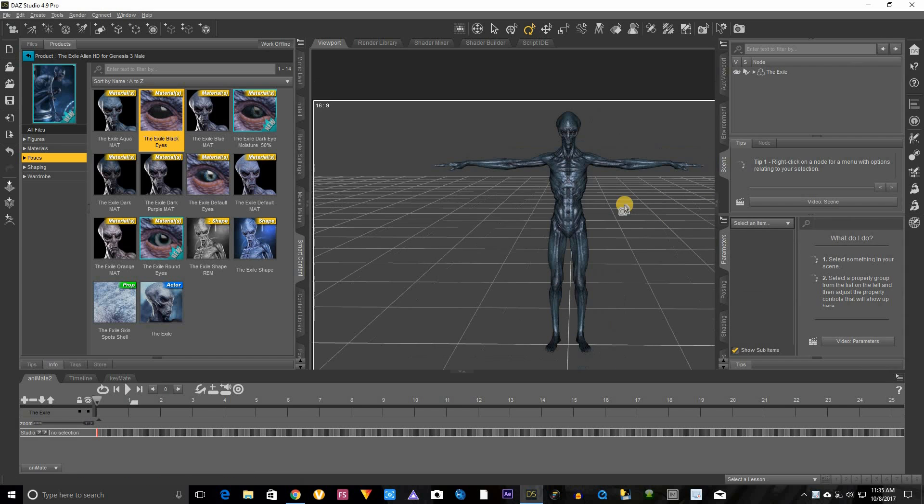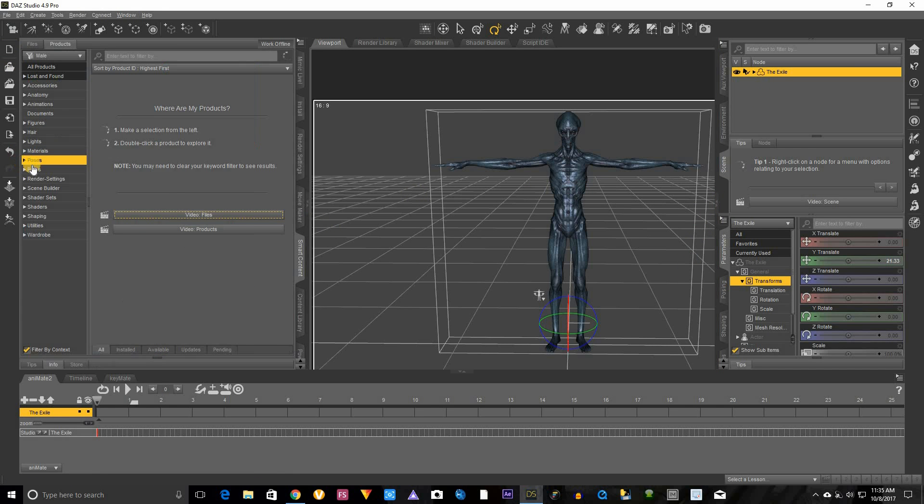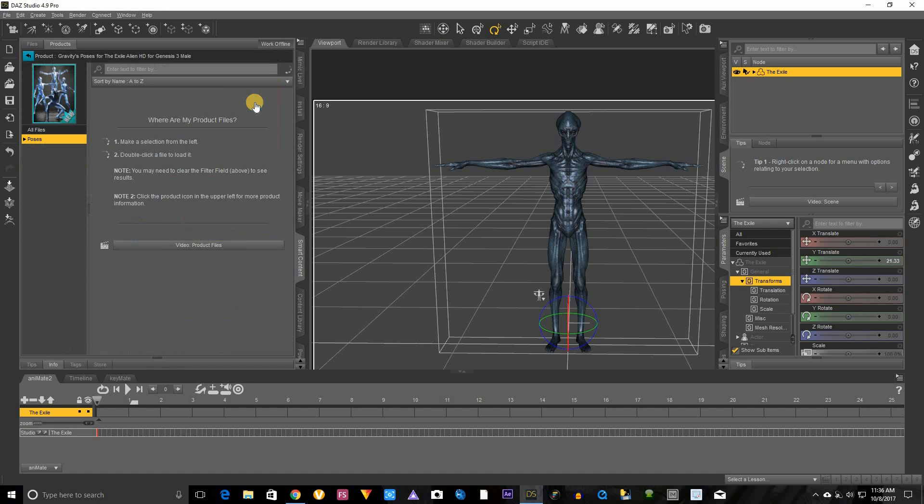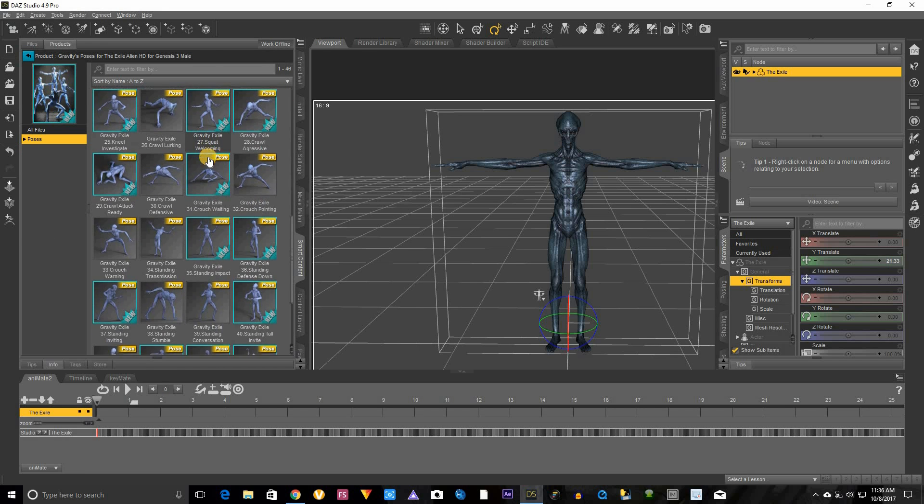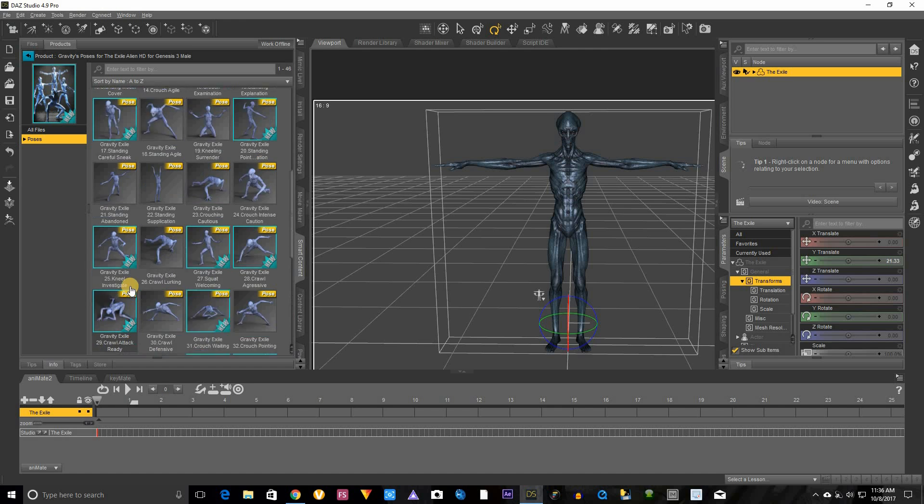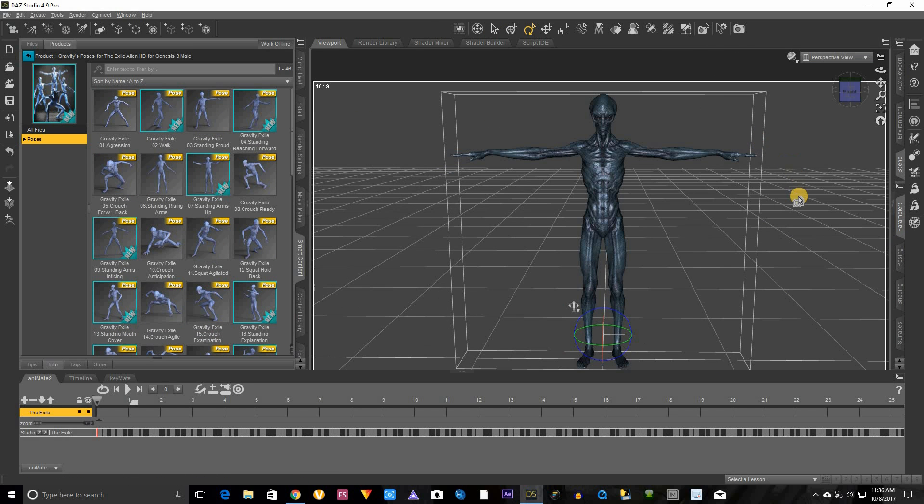Alright, we got our alien. His name is the Exile. Make sure he's highlighted and let's go to some poses for him. Let's click out of here. Alright, here, poses, double click that, and here is his animation poses.